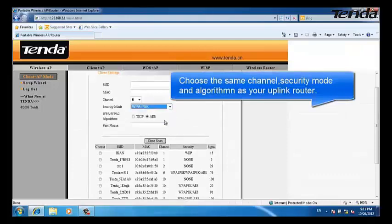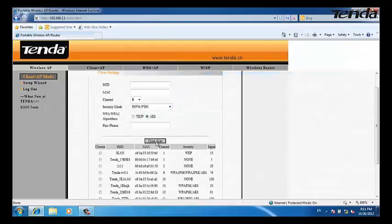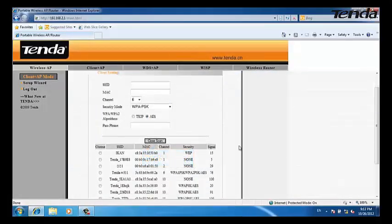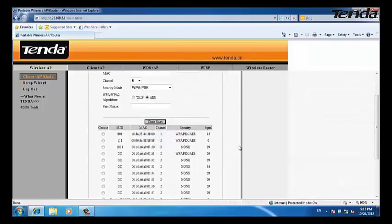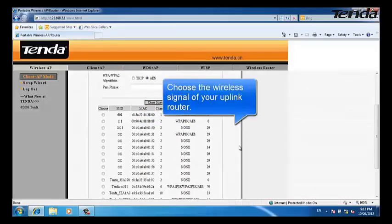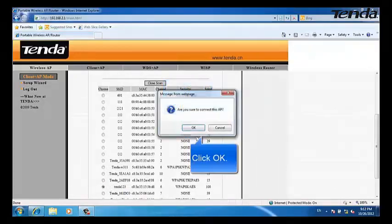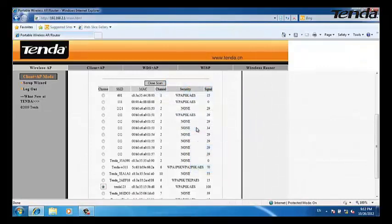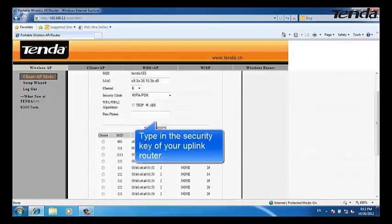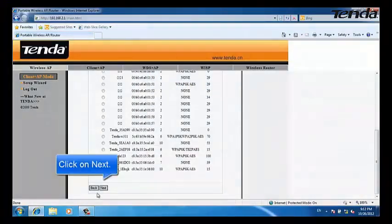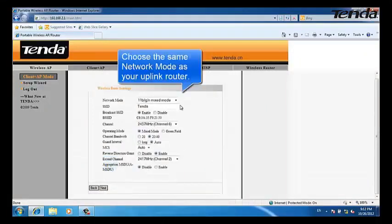Choose the channel, security mode, and algorithm to match your uplink router. Click Scan and choose the wireless signal of your uplink router. Click OK, then type in the security key of your uplink router. Click on Next.